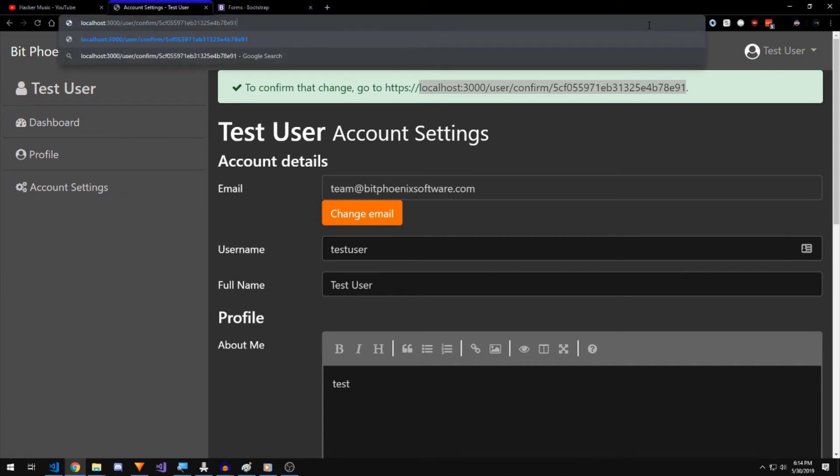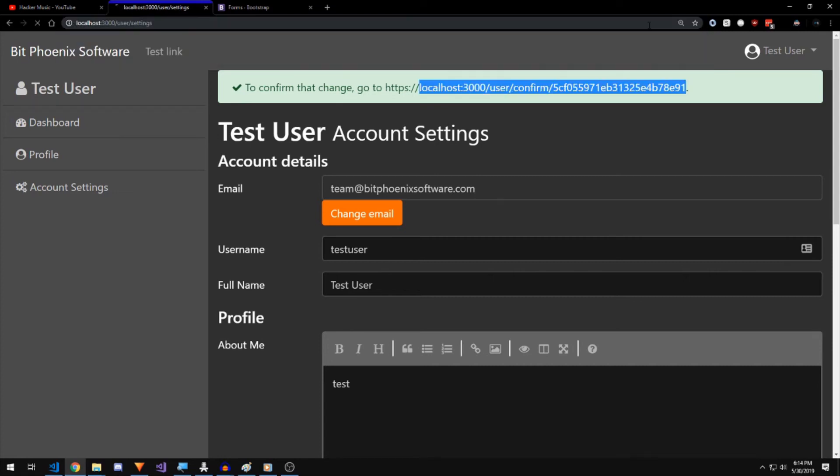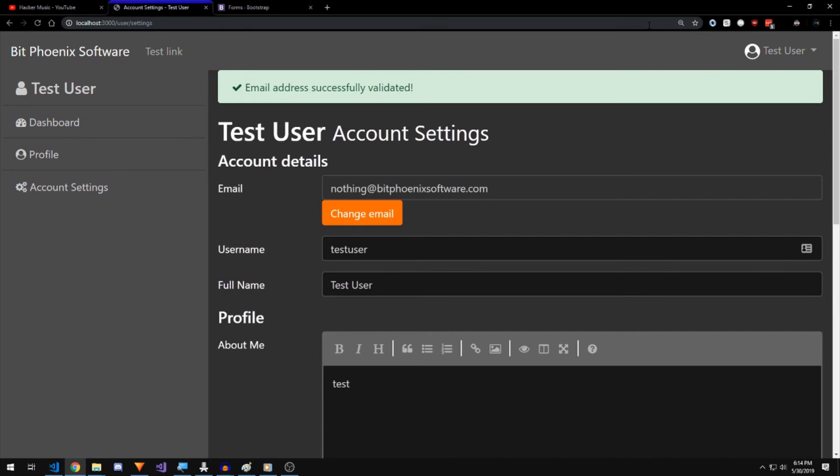It'll take you back to your account settings and it says success email address successfully confirmed. And your email is now nothing at bitphoenixsoftware.com. And it works perfectly.